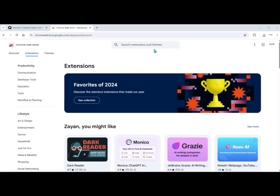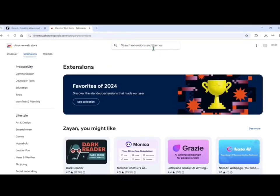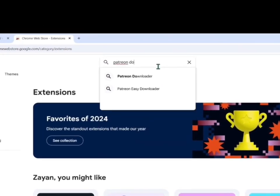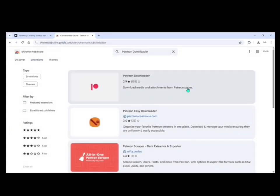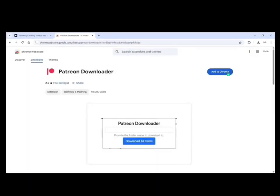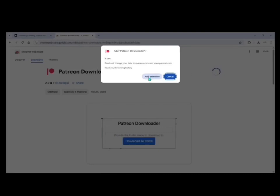Then search for Patreon Downloader. Click on the first option that appears, then click on add to Chrome, then click on add to extension.